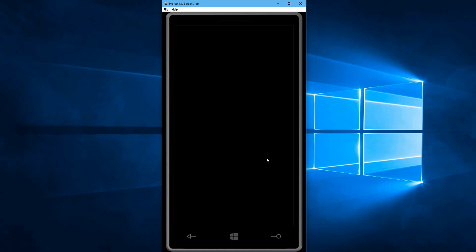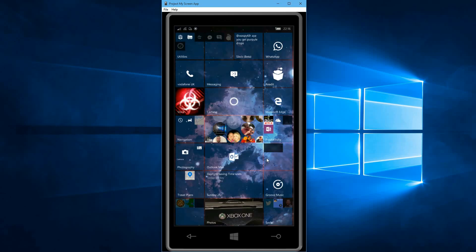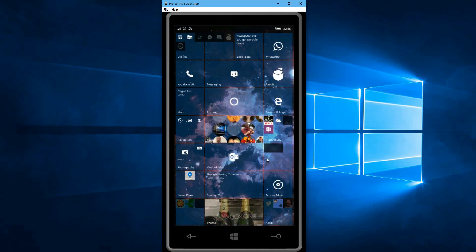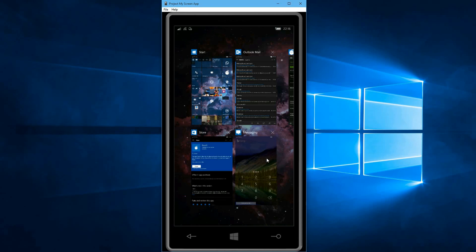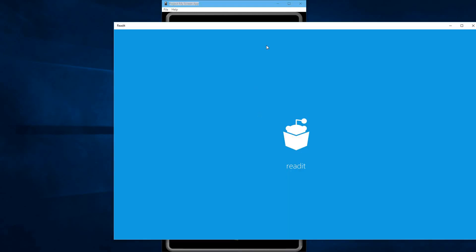So I'm here taking a look at the latest version of Reddit for Windows 10. This app has been updated recently. We're looking at version 1.6. This is now the universal app that you would see across both Windows 10, which is also here.